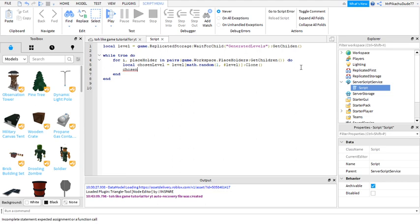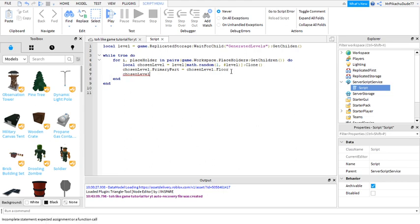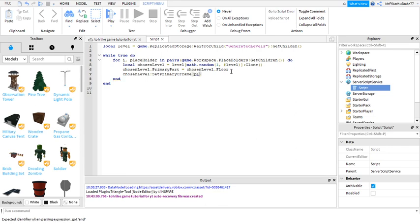You want to do ChosenLevel.PrimaryPart equals ChosenLevel.floor. Floor will be our base part of the maps. And then ChosenLevel.